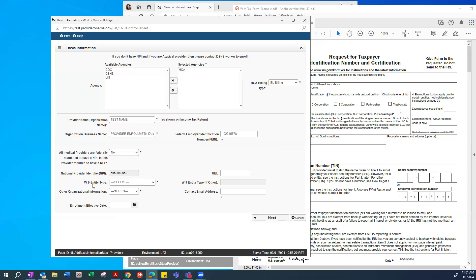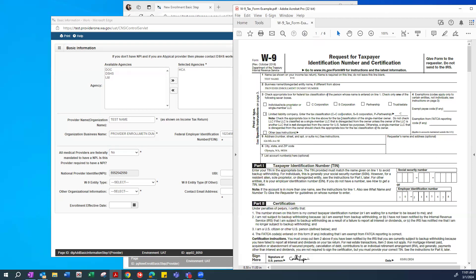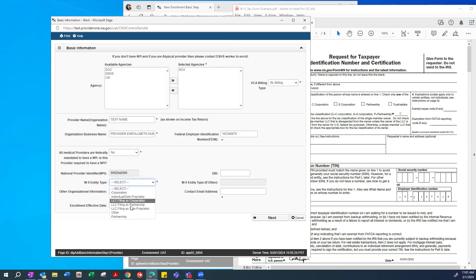The next required field is the W-9 entity type. The selection you make here should match the selection marked in line three of your W-9 form. For example, if you selected Limited Liability Company and marked C for Corporation on your W-9, you would choose LLC filing as Corporation from the dropdown so they match.